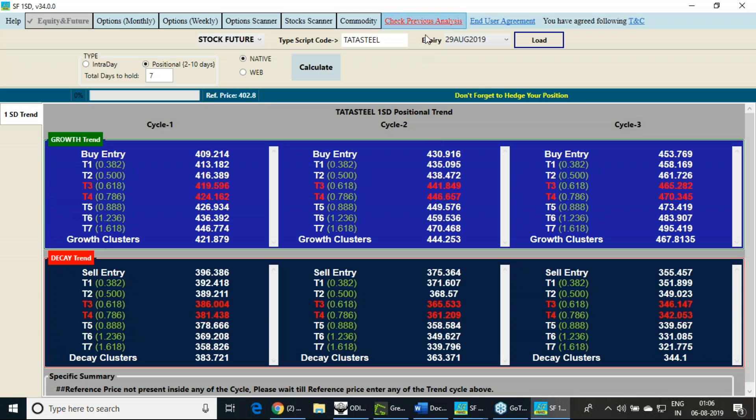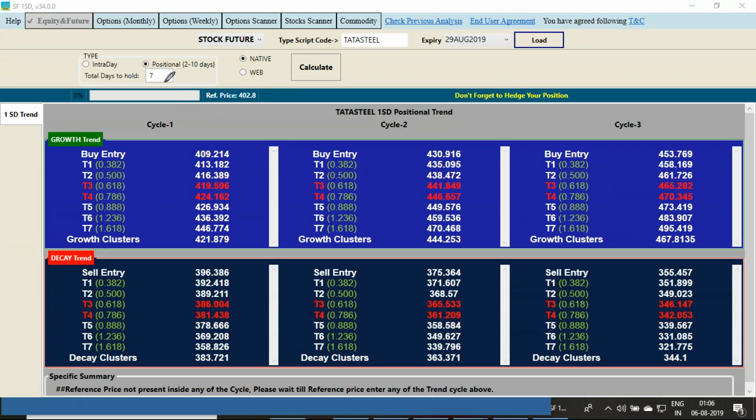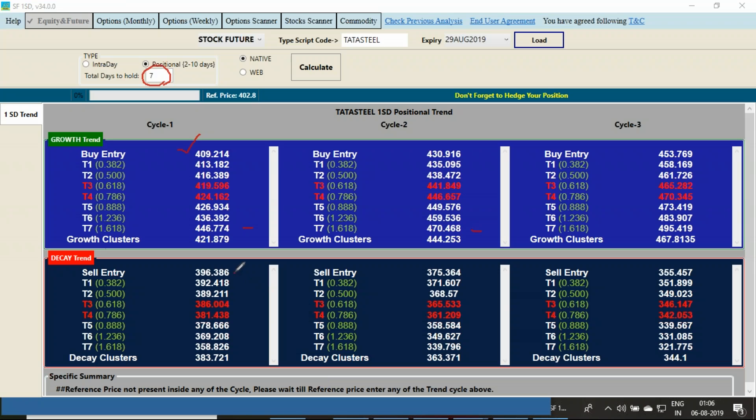I'm using my standard deviation software for a 7-day period. Tata Steel's range will be: if it's crossing 409, it has all probability to touch 447 level, and above that it can go to 470. However, if it's falling below 396, it has all probability to fall to the level of 359. I'm taking these levels into confidence.